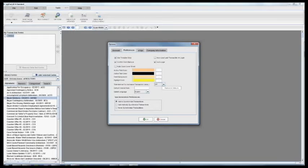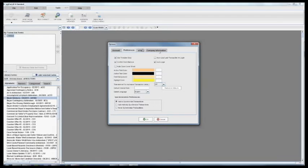And when I click on that it's going to bring up a dialog box and I'll notice there's four tabs up here: Account, Preferences, e-sign and the last one is the one that we want. It says Company Information.